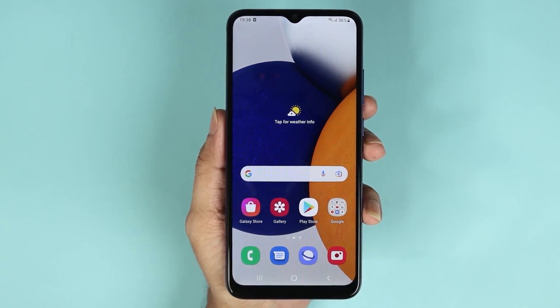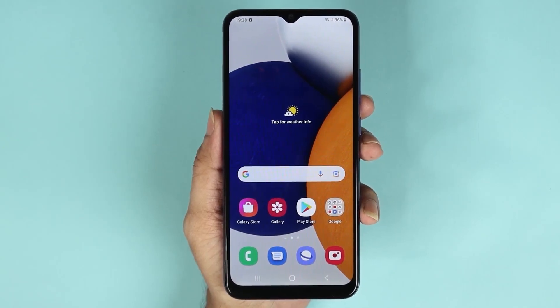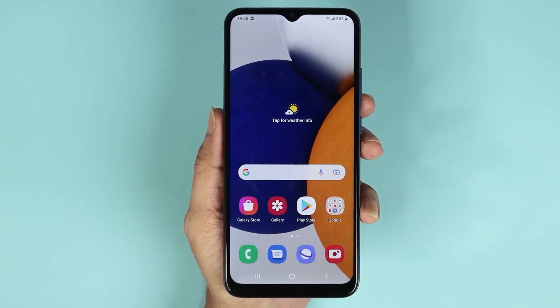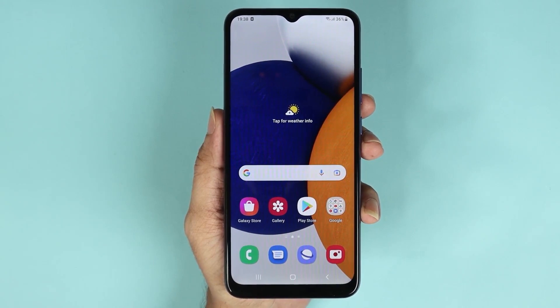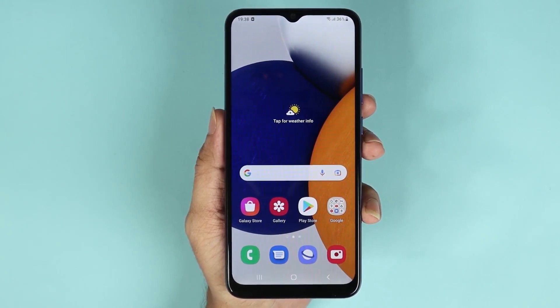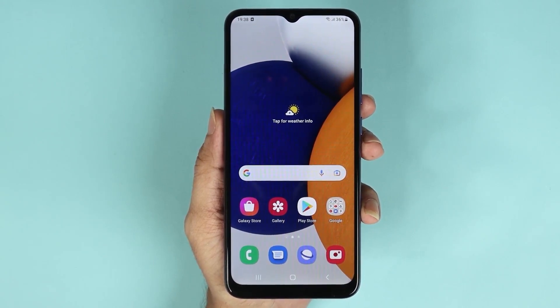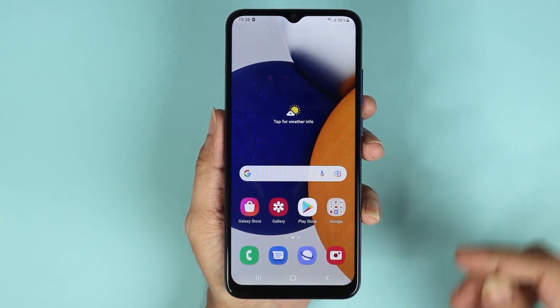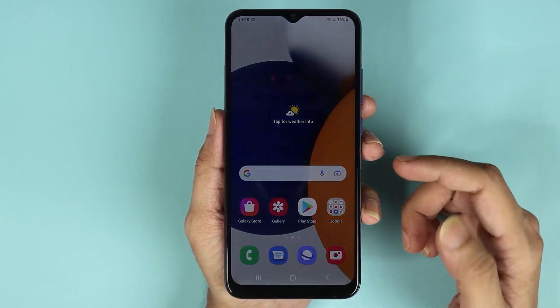Hello everyone, welcome to Direct Labor channel. In today's video I'm going to show you how to software update your Samsung Galaxy A03 phone. First, I need to go to the Settings app, so just swipe up from the bottom.